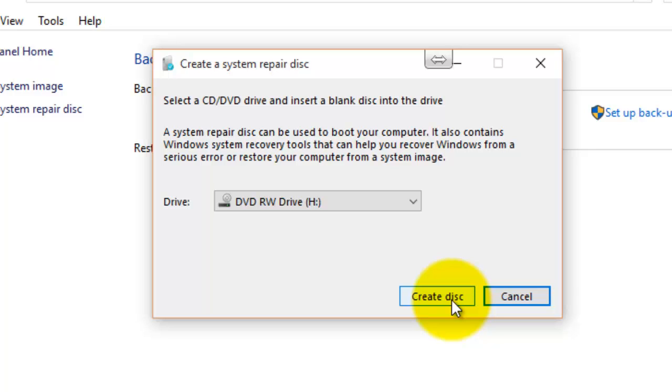So once that's completed, you will then be able to boot into the recovery options by using the disk. You'll have to make sure that the BIOS is set to boot from CD first before the hard drive. You can also sometimes access the boot menu at startup by pressing the F12 key on your keyboard. It may be different depending on your computer. But you do that and then you can restore your computer.